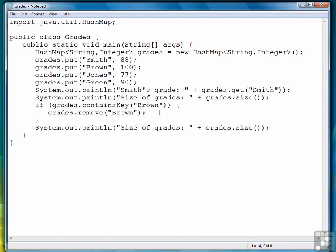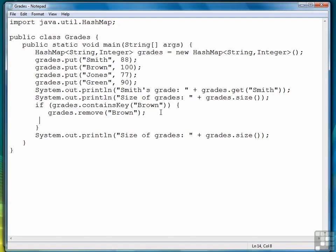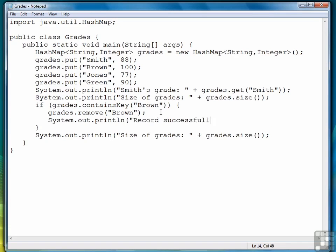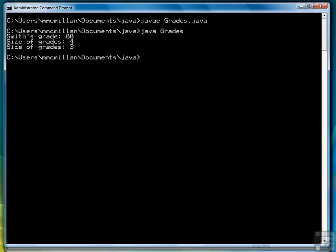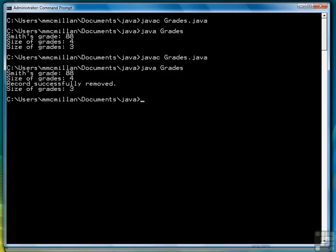And we might add a little message here, call it a record. Let's compile and try that again. There we go.